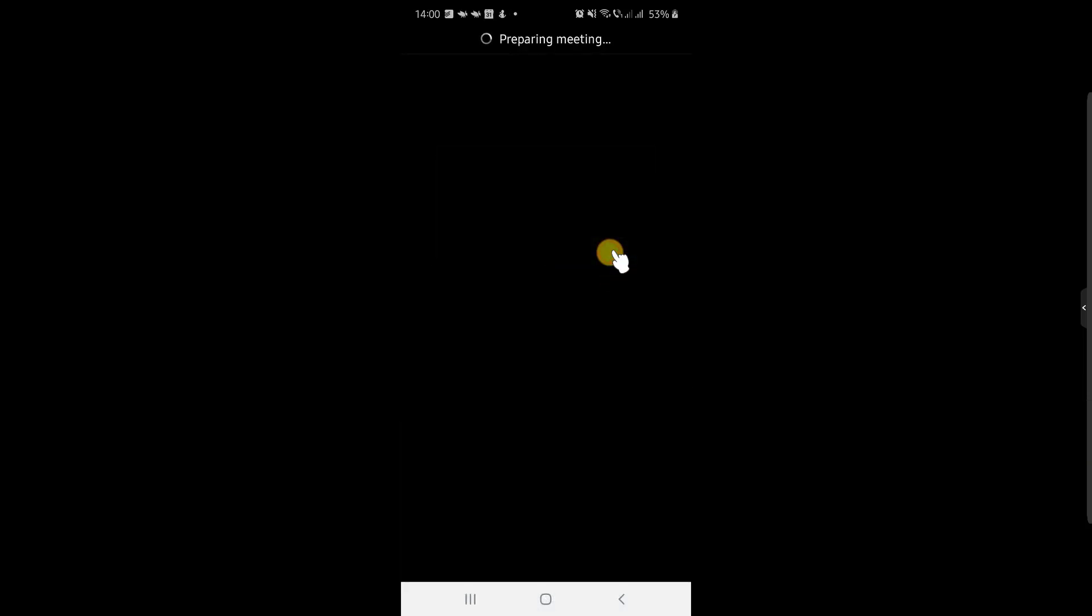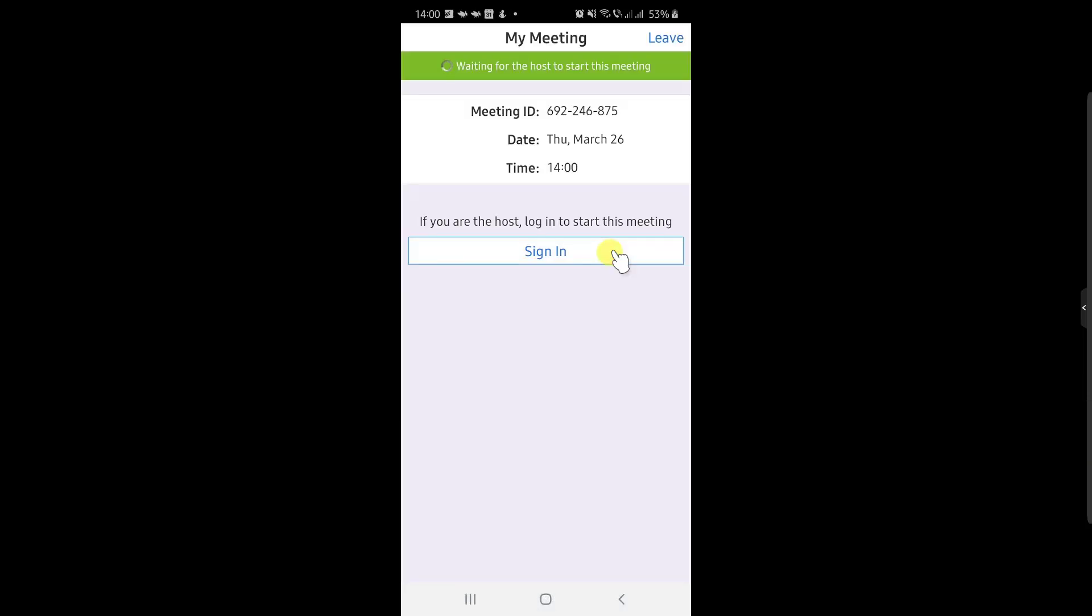After this, if the meeting has not started yet, you will get a screen like this. Please wait until the host starts the meeting.